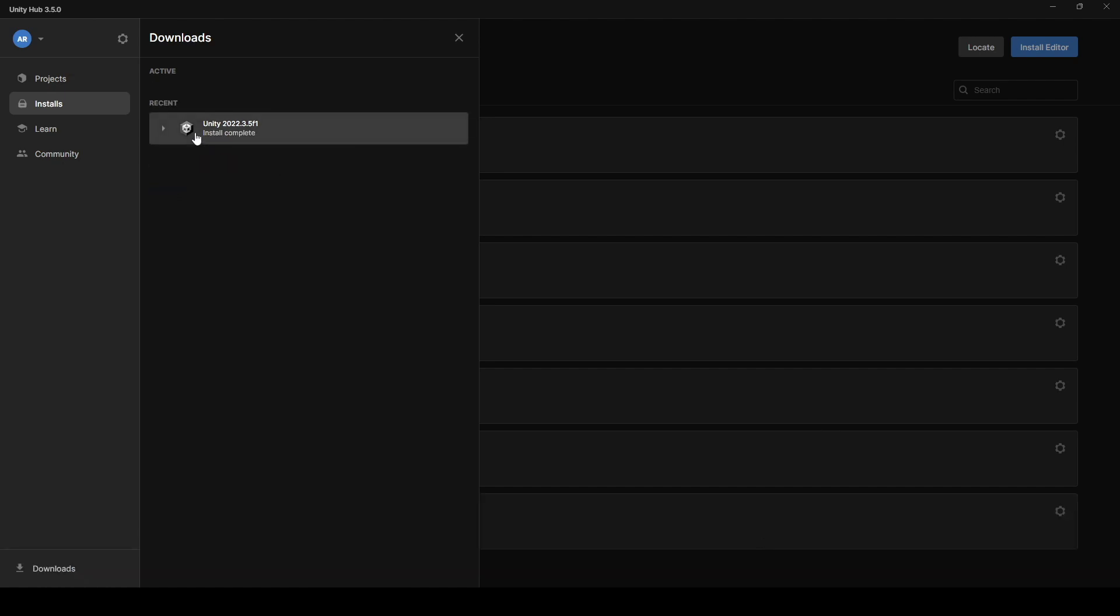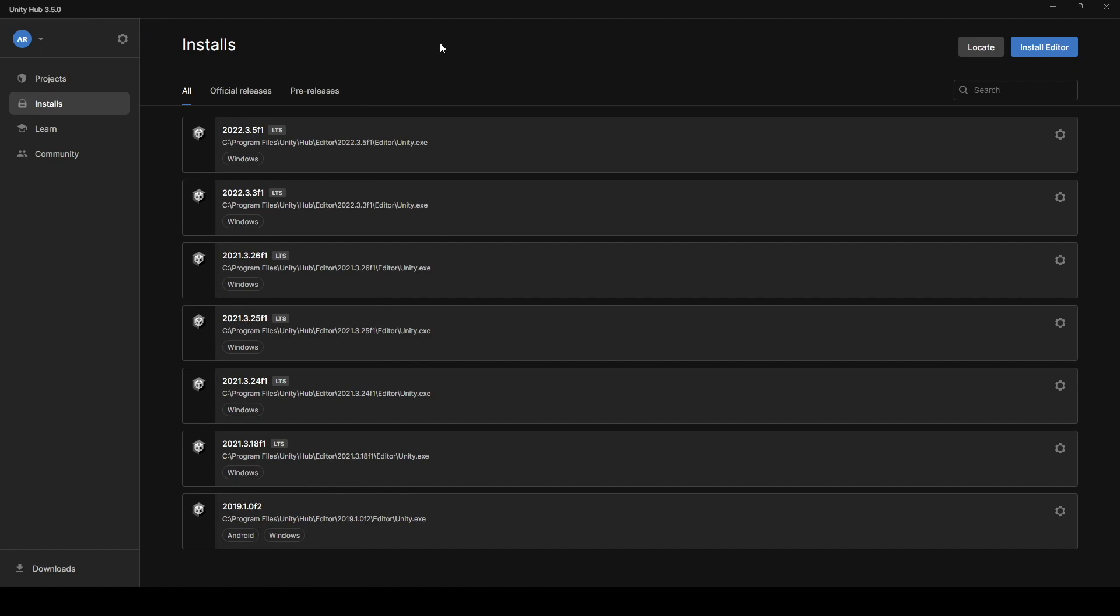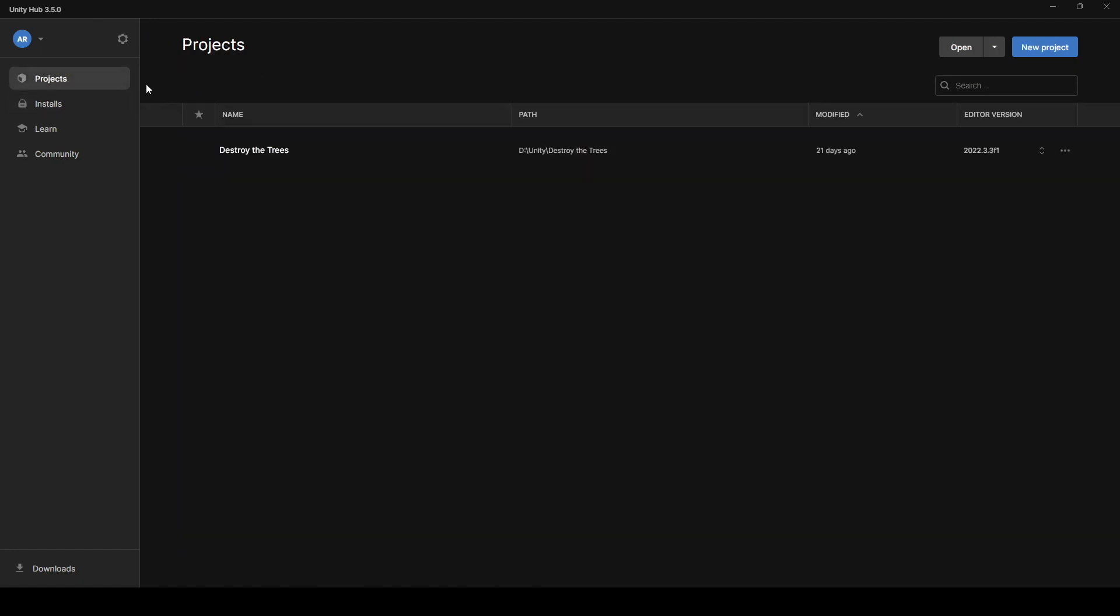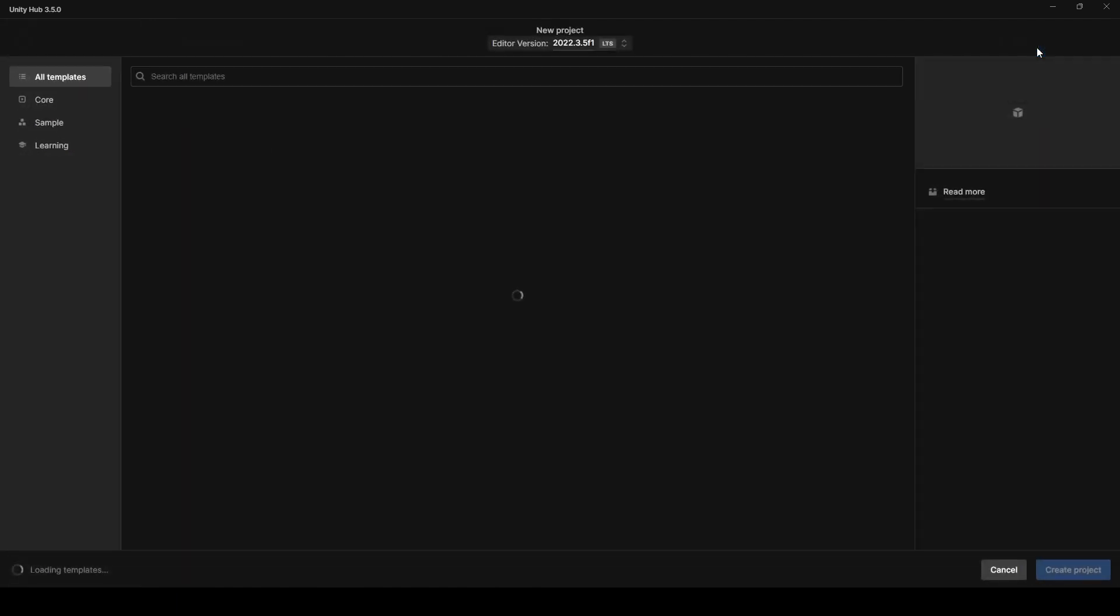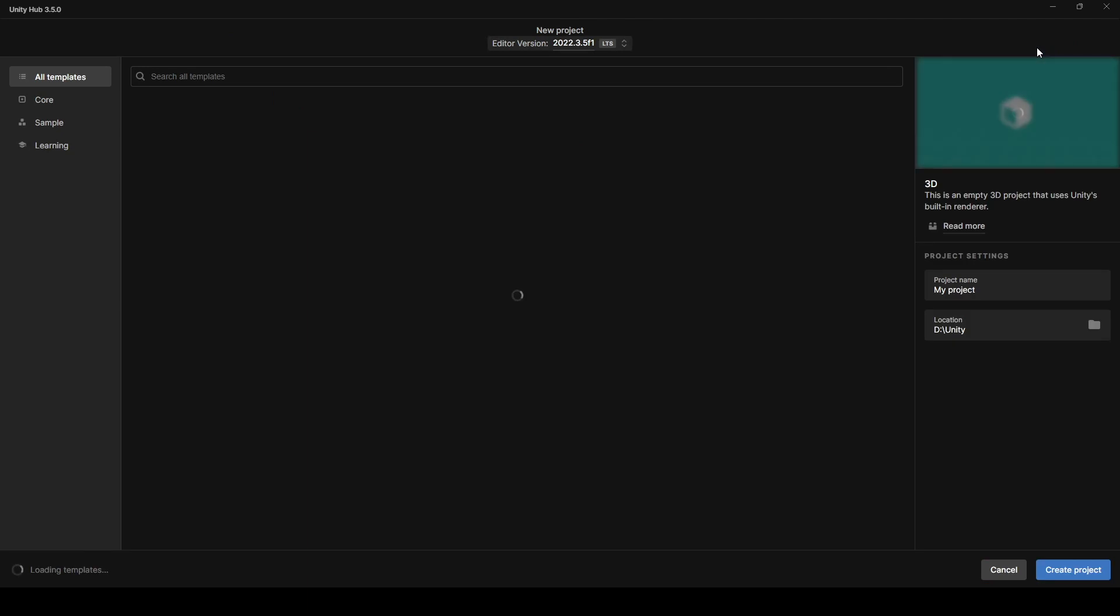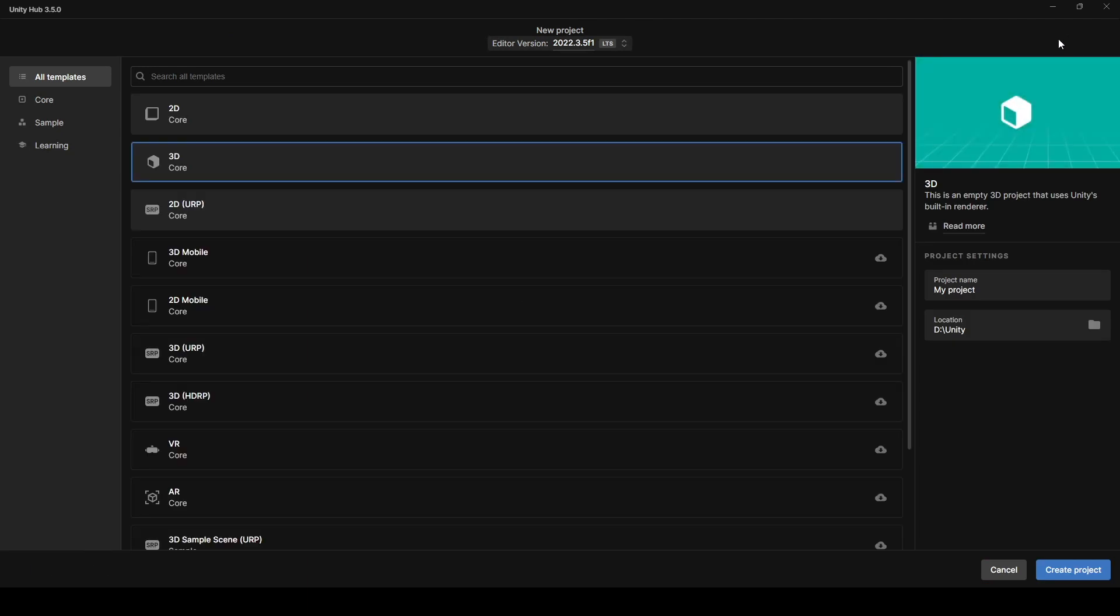All right, so that install is complete. I have the new editor application and the Windows build support installed. And so now, I'll go back and I'll show you, if I wanted to make a new project, just click new project in the top right.